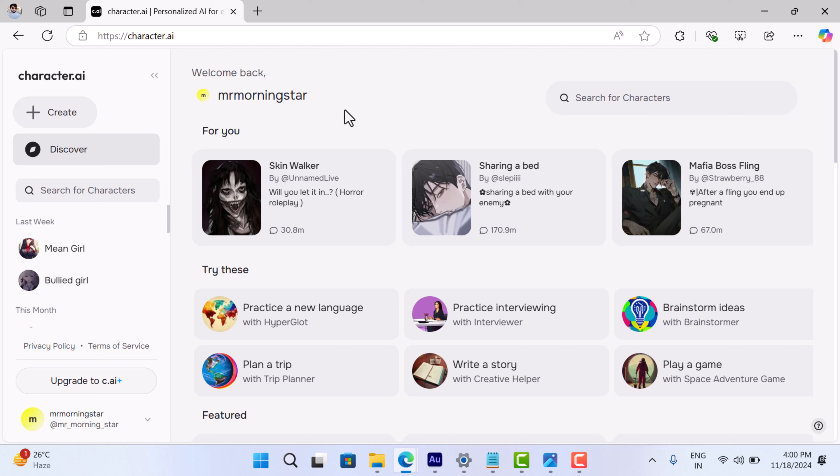So there you have it, the 'you have reached your limit' popup is part of Character AI's new feature to help manage screen time and promote healthier user habits.